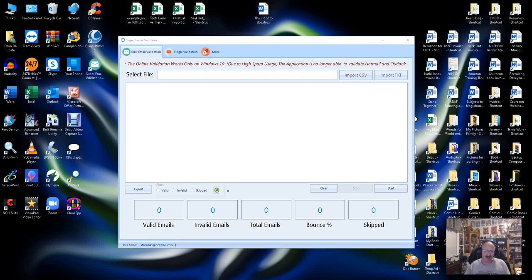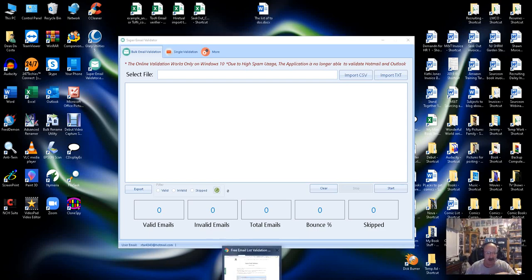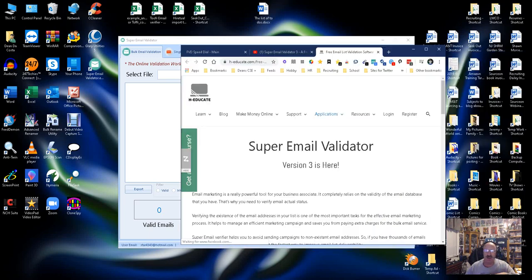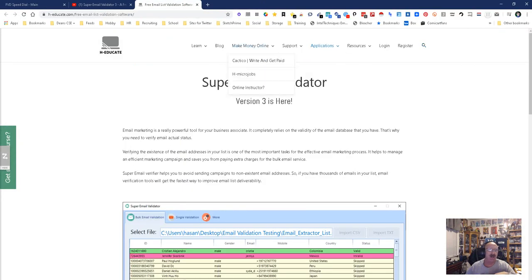Hey everybody, it's Dean DaCosta, the Search Authority, and we're doing a little follow-on on my email pyramid because I found something pretty cool today, and it is called Super Email Validator.